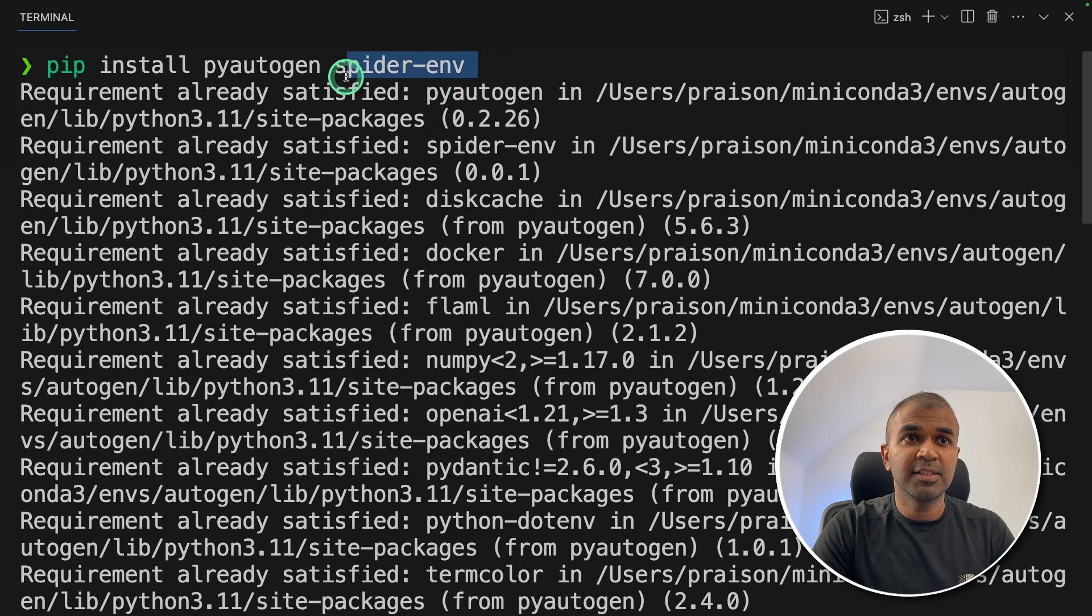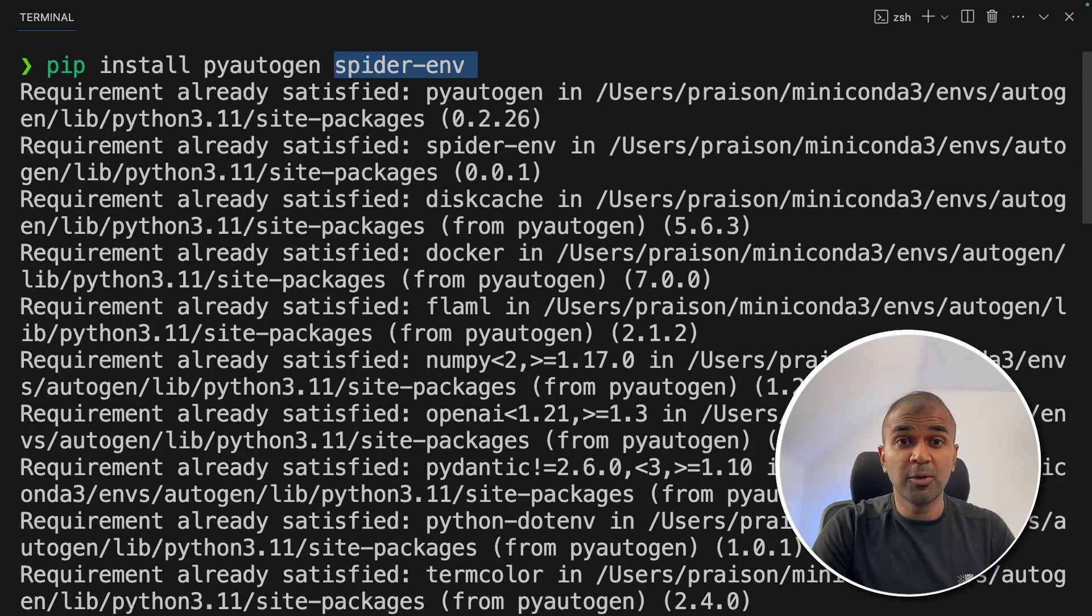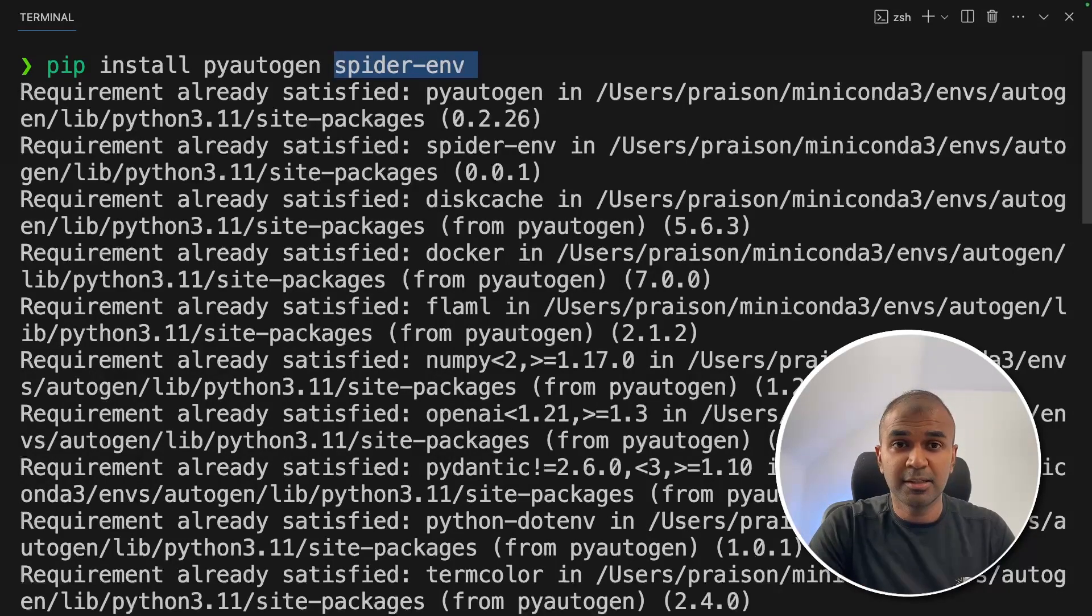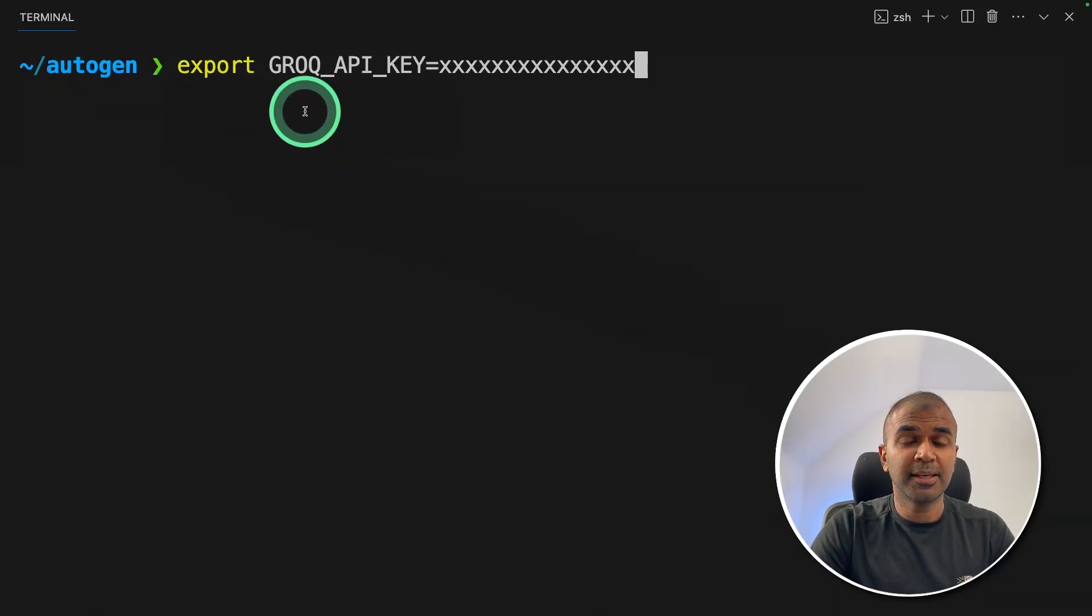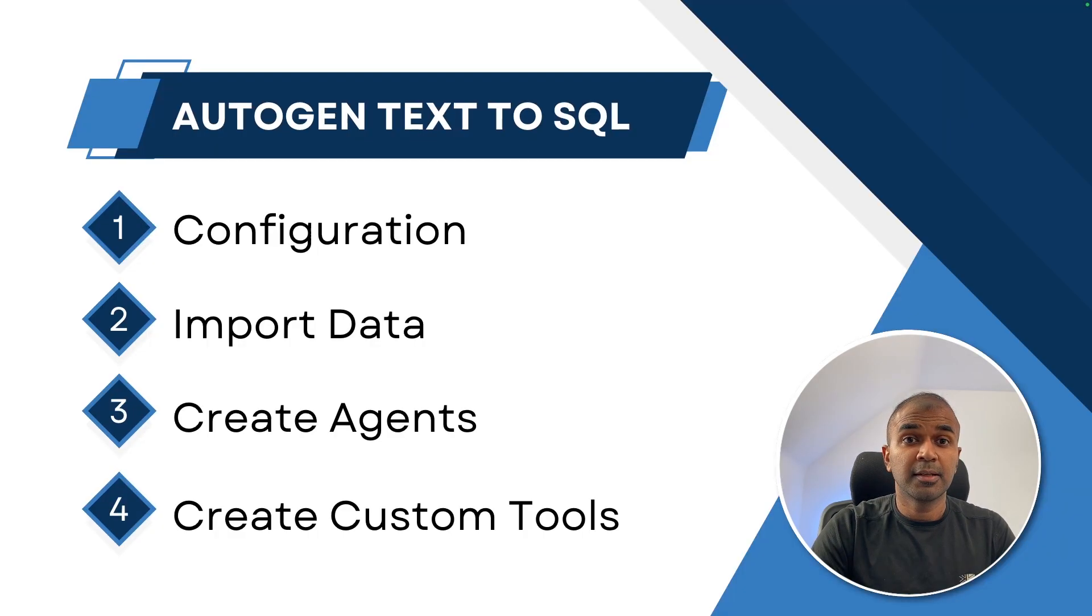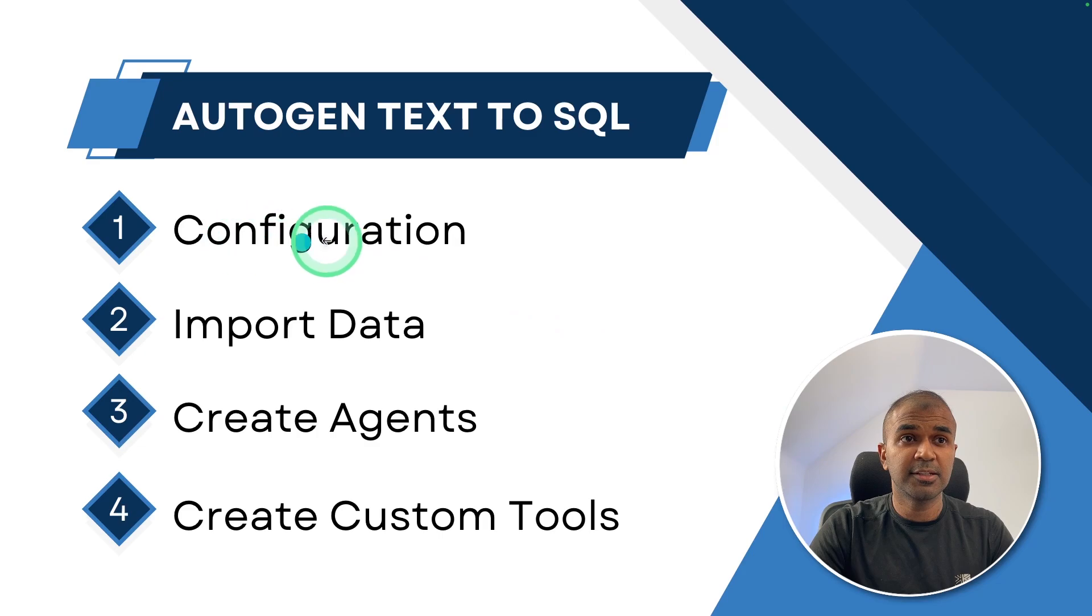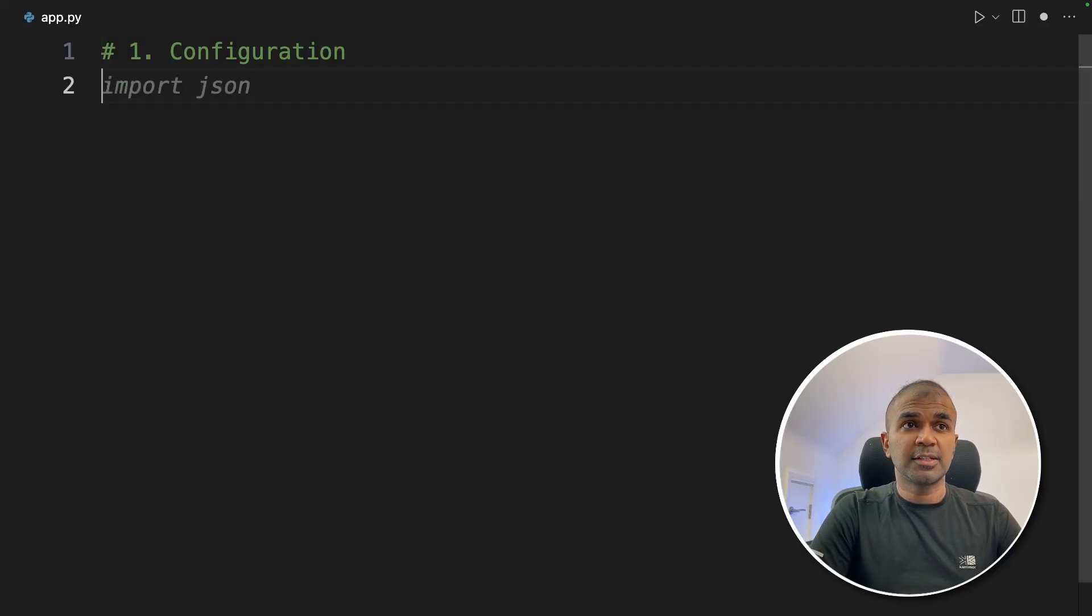Spider env is the package which we are going to use to download SQL schema to evaluate the model. Next, let's export Grok API key like this and then click enter. Now let's create a file called app.py and let's open it. So these are the steps which we are going to follow. First is to configure. In your file, first step configuration.